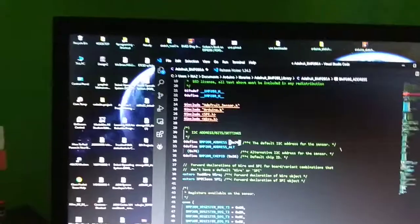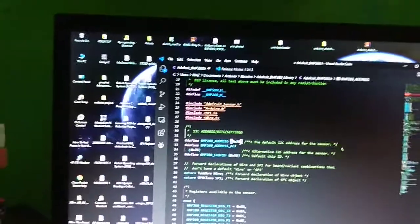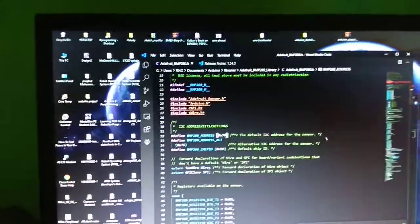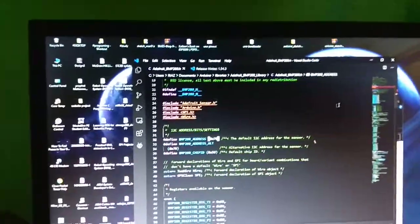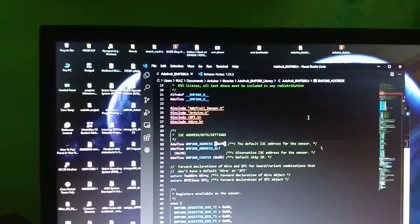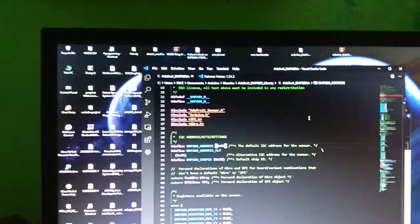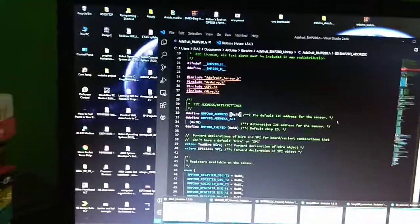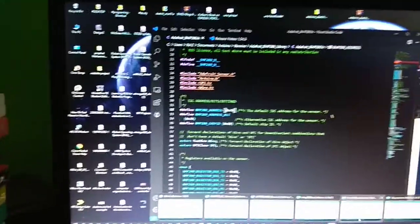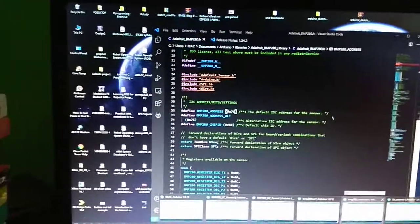Change the address to the one we found, 0x76, and just save it.